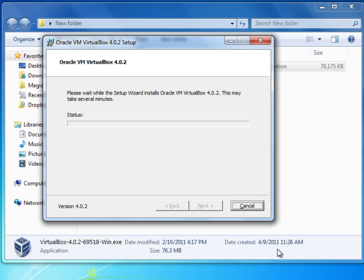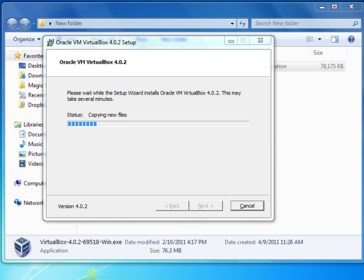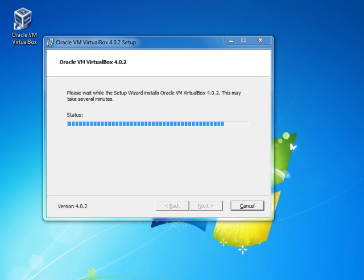Now to install the interface — you need a virtual interface for this VirtualBox, and this will be installed automatically for you. Now I install my VirtualBox, so the installation takes a few minutes. Okay, the shortcut is placed on my desktop.